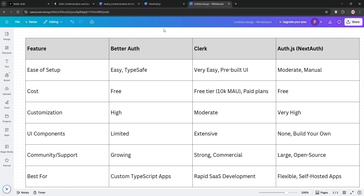We've covered all the contenders — each has its strengths, but which one do I actually use? If I'm working on a startup or a project where speed is everything, Clerk is hard to beat. Its pre-built components and managed service save hours, and the polish is undeniable. But cost and vendor lock-in make me nervous for long-term projects. NextAuth.js and Auth.js are fantastic for flexibility and cost — being open-source is a huge win — but setup time and lack of UI components can slow you down. BetterAuth feels like the future for TypeScript devs, with its type-safe APIs and modern design, but it's not as battle-tested yet.